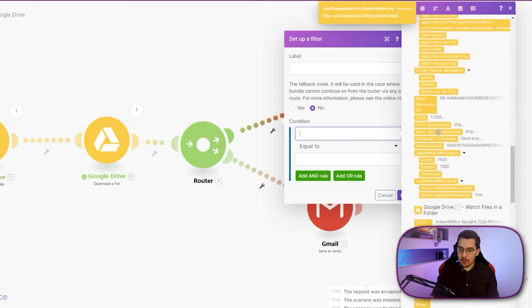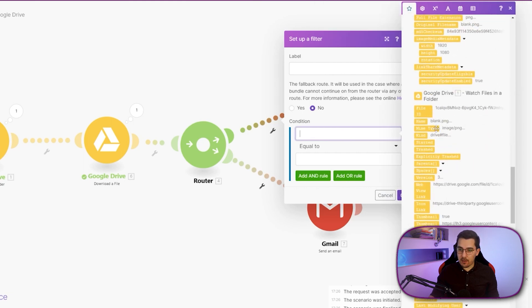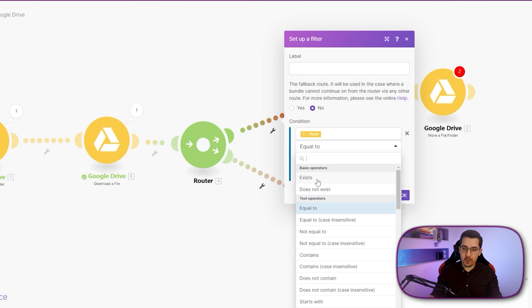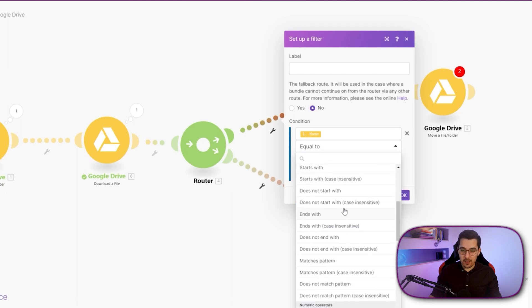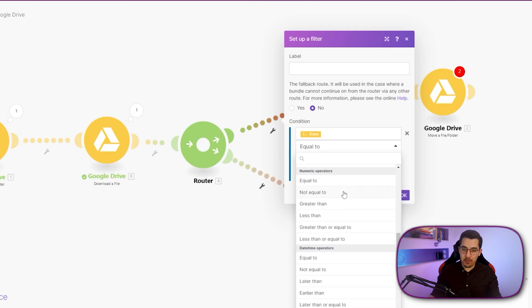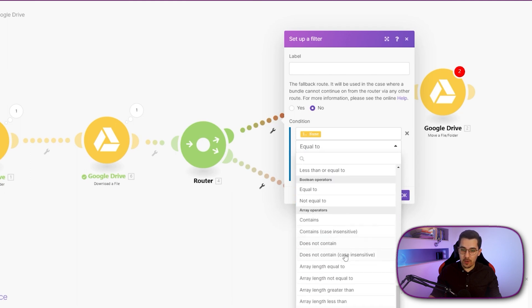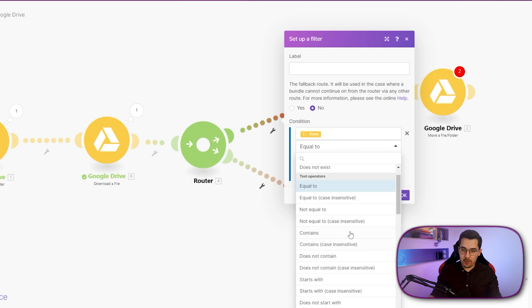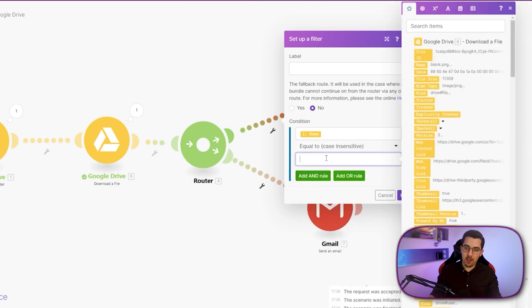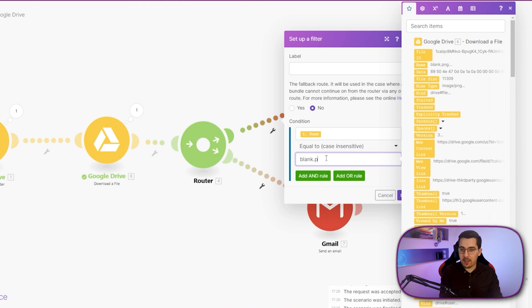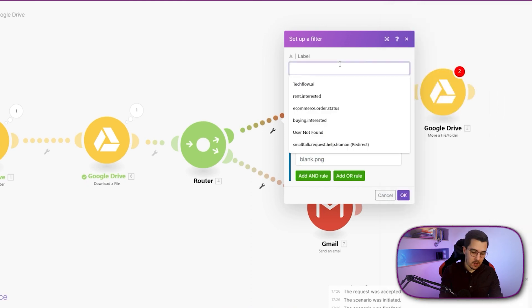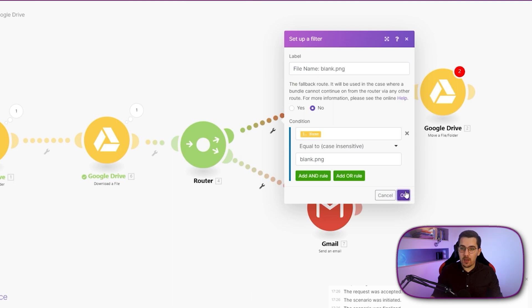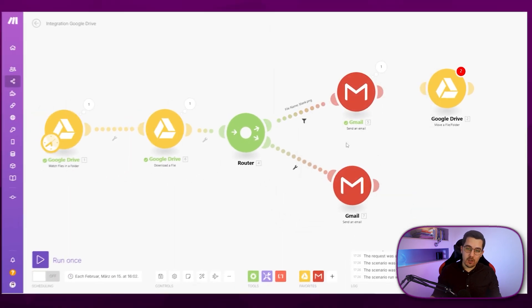For example, this could be if I scroll down and go to name. And then I can say, okay, the text operator. So we have different filters here, different kinds of filters exist, does not exist, and text operators, numeric date, time, and so on. I won't go into detail here. But then we want to say, okay, if text equal to blank.png. So if it is file name, blank.png, then I want to go, let it go through here.